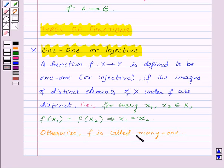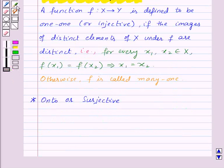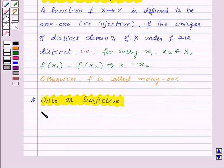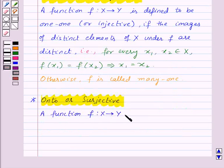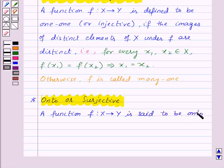Otherwise, F is called many-one — that is, for many elements there can be one image. Now next we have onto or surjective function. A function F from X to Y is said to be onto or surjective